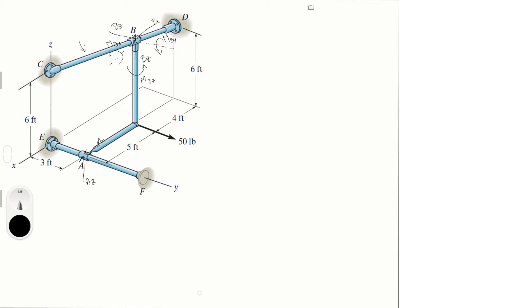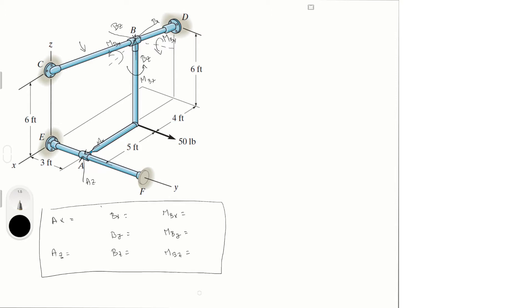Now that we have the free body diagram and all the forces acting on the system, let's write down what we're trying to find. We're solving for Ax — there is no Ay — and Az. At B: Bx, By, and Bz — reactions along all three axes — and then the moments: moment about Bx, moment about By, and moment about Bz. That is 8 variables total.